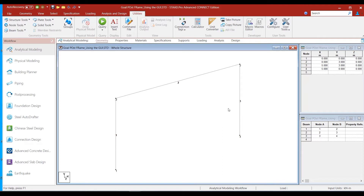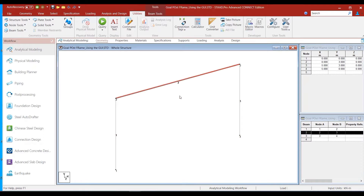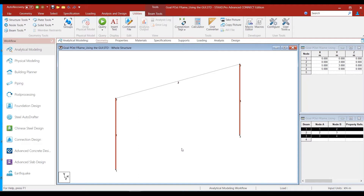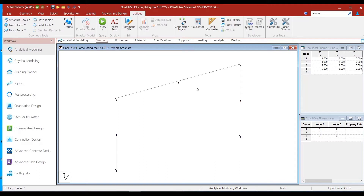We intend to assign a 300mm by 400mm section to the beam of the goalpost frame, designated by member number 2. We also intend to assign a 300mm by 500mm rectangular section to the columns, designated by member numbers 1 and 3. Let us start by assigning the beam section first. We need to ensure that we are in the analytical modeling mode.